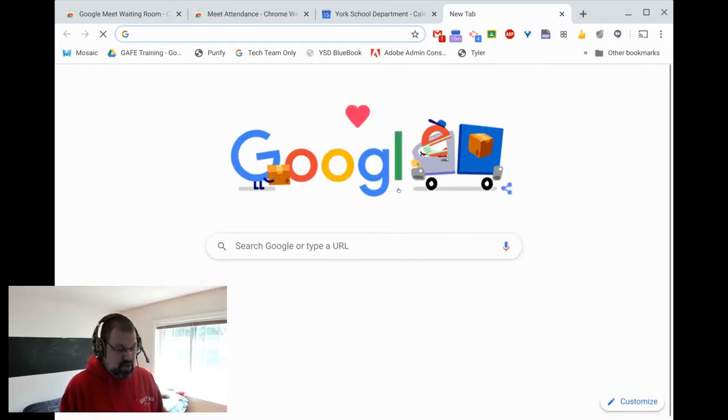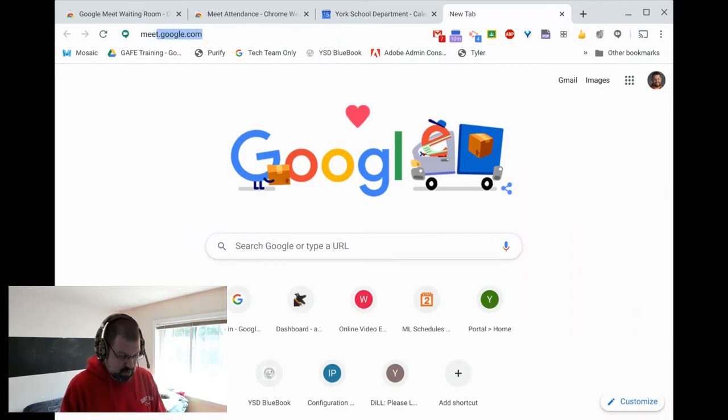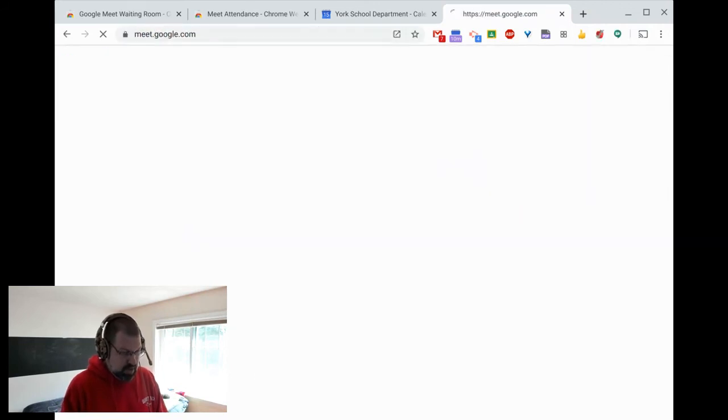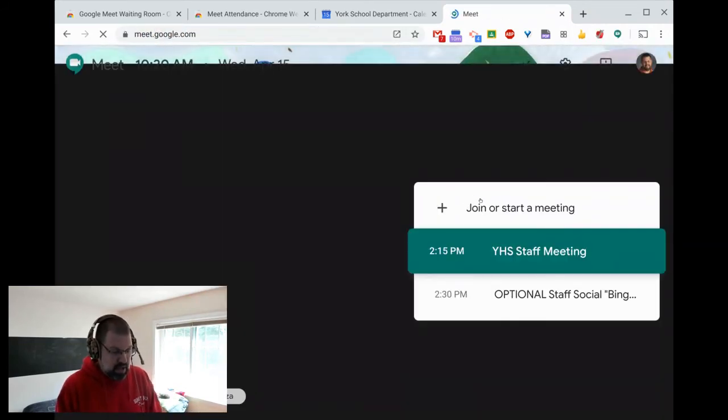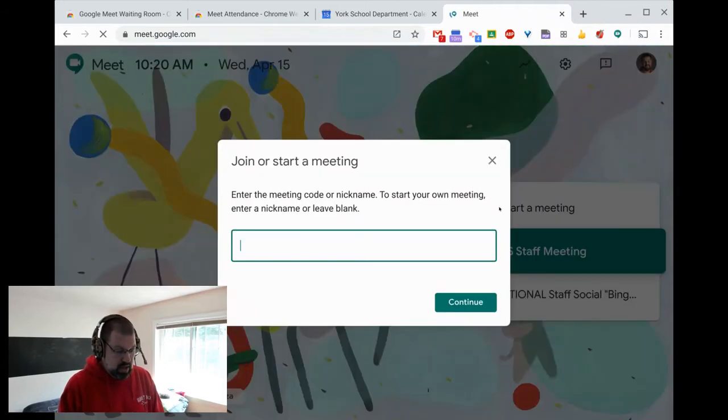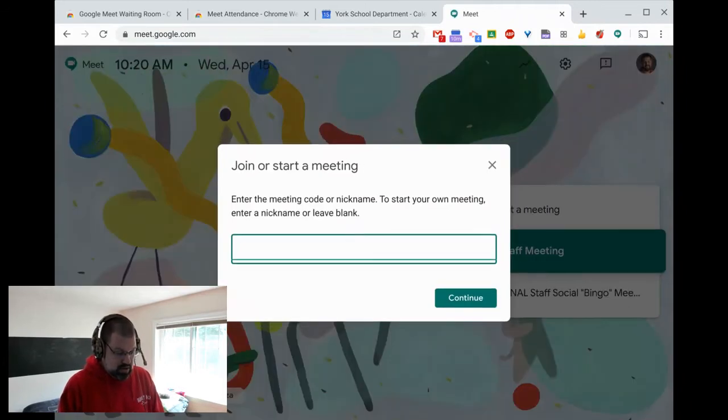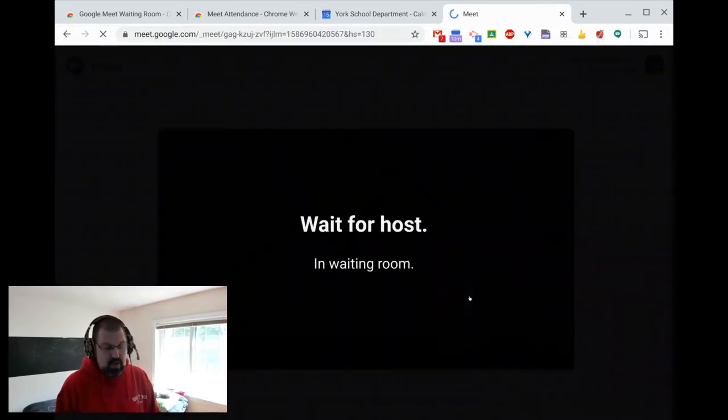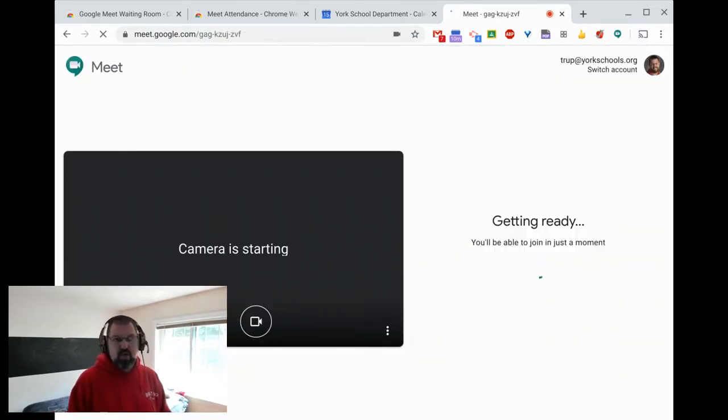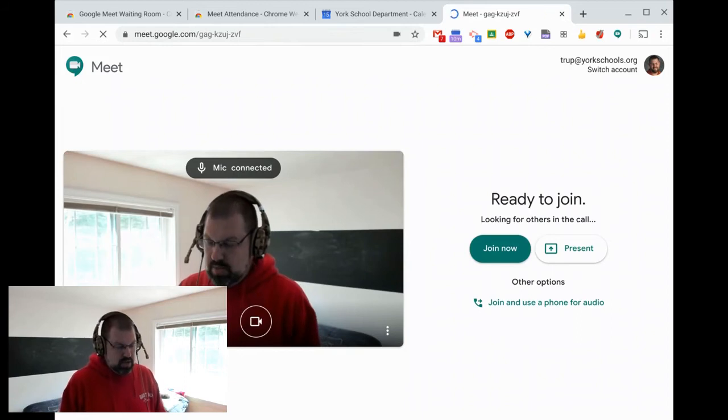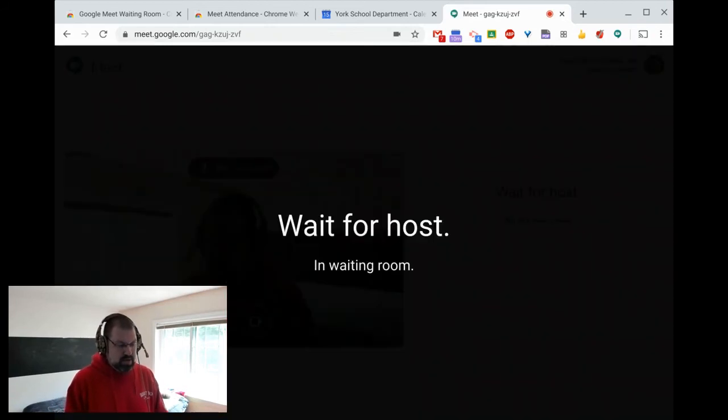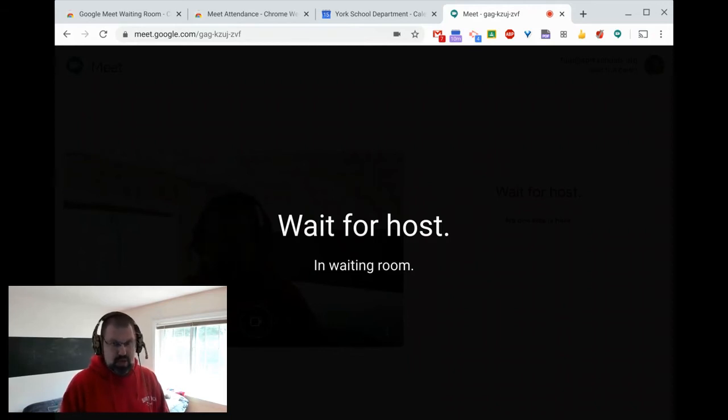So if I went to meet.google.com and started a new meeting and called it meet wait test or something like that. I hit continue. It's still going to bring me into the wait for host. Still going to jump me right in there and say, wait for host. Okay. You can't get into the waiting room yet. No, you can't get into the room yet. You got to wait for someone to jump in.